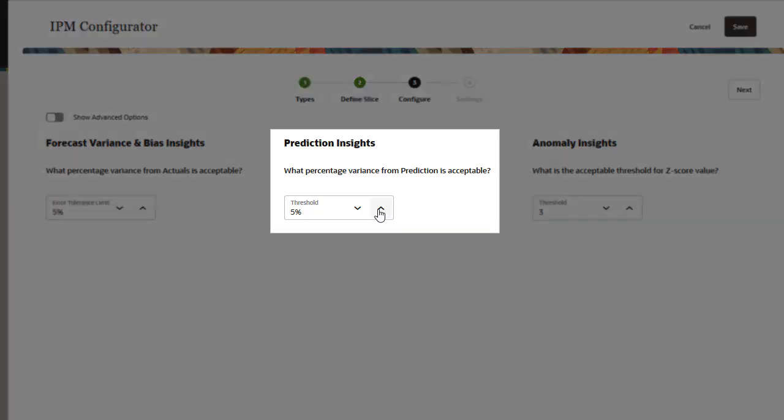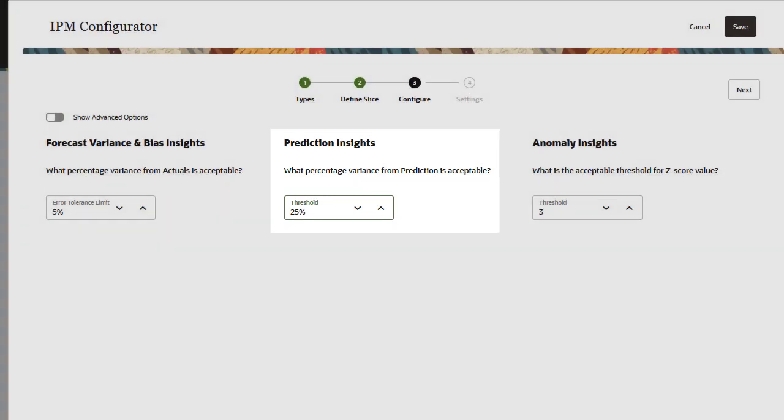For prediction insights, select a threshold percentage, which defines the acceptable percentage variance between future forecasts submitted by planners and computer-generated predictions.